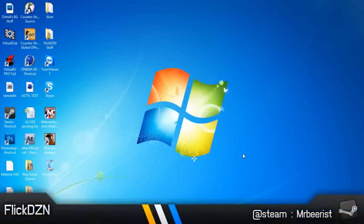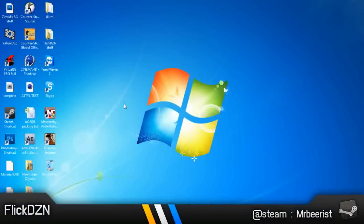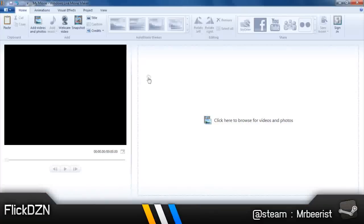Hello guys, the Flick Design here. Today I'll be showing you how to remove black bars in Windows Live Movie Maker. So first up, open up Windows Live Movie Maker. I have it opened up.